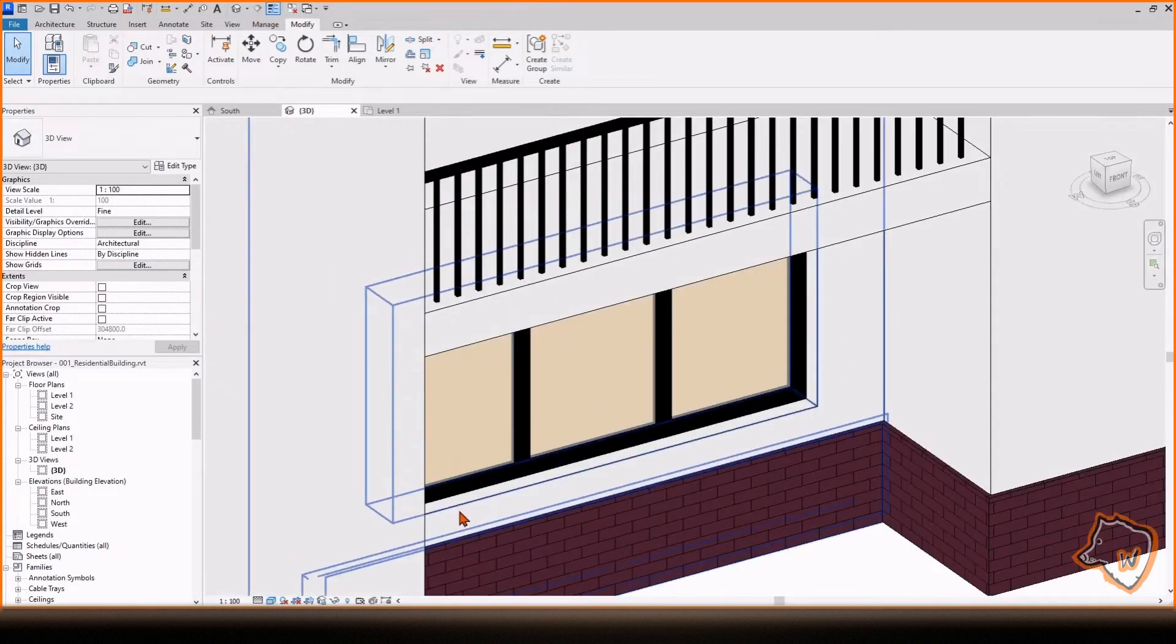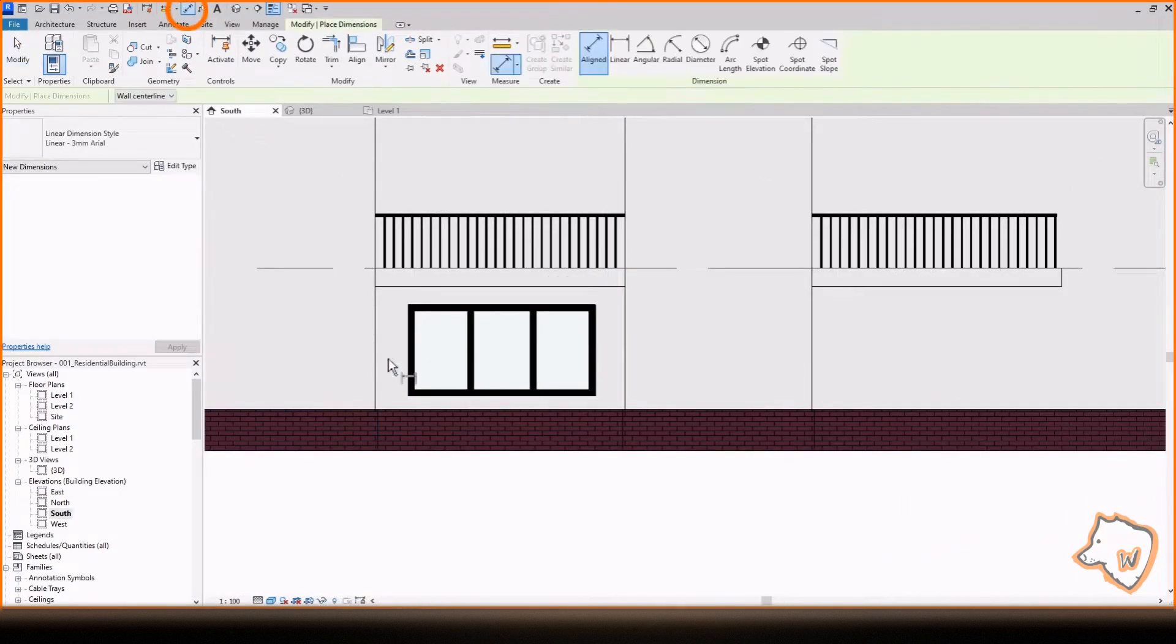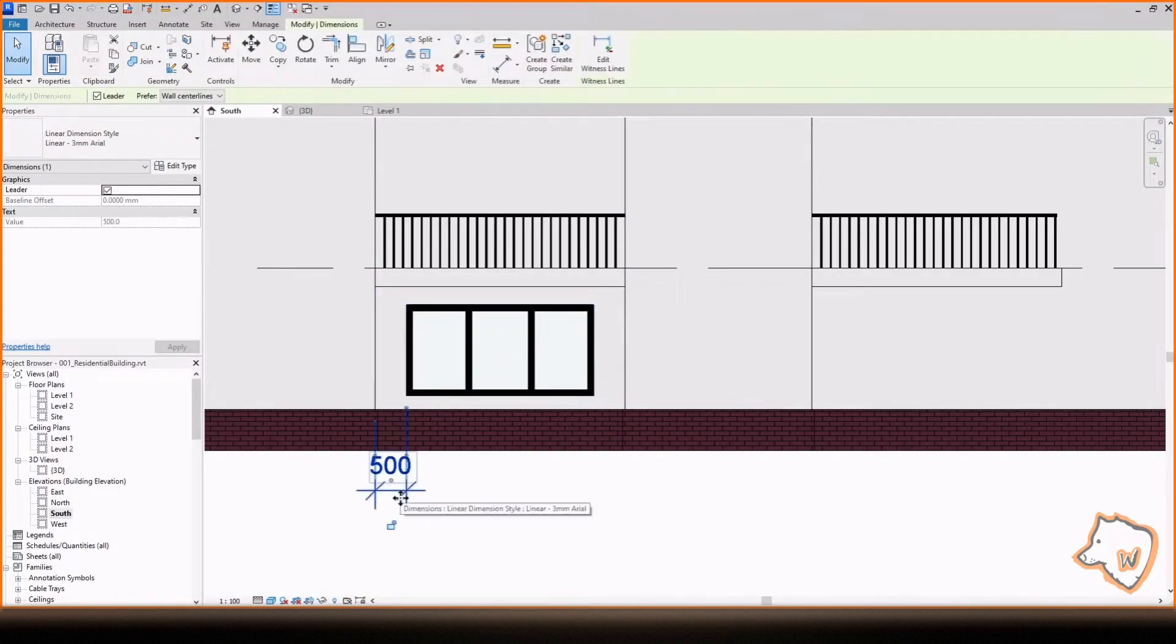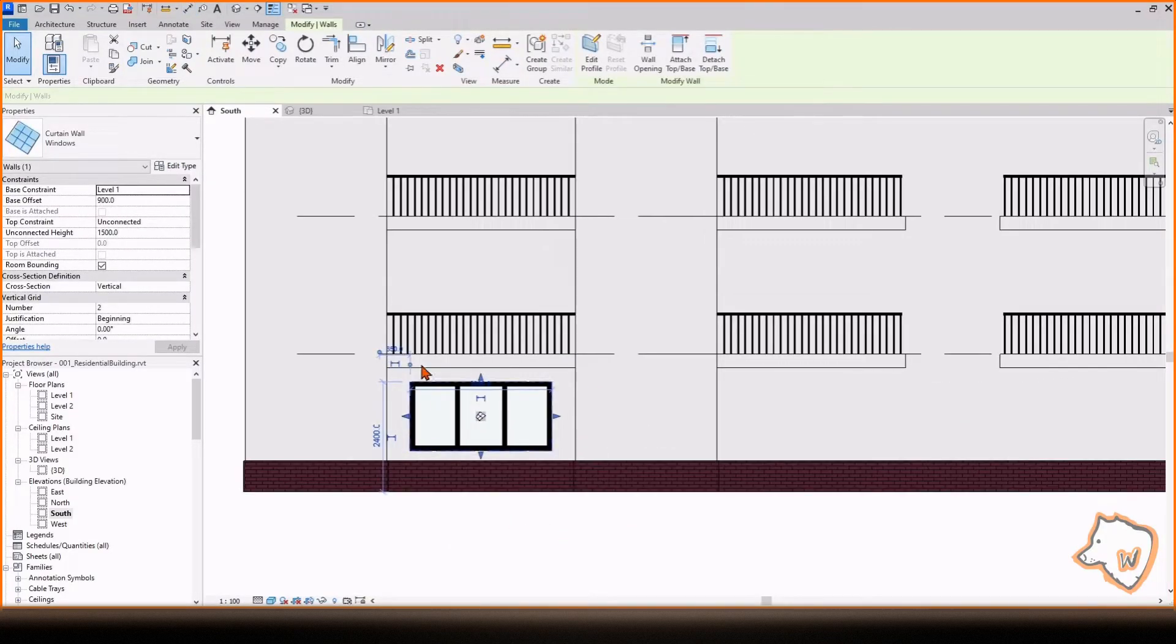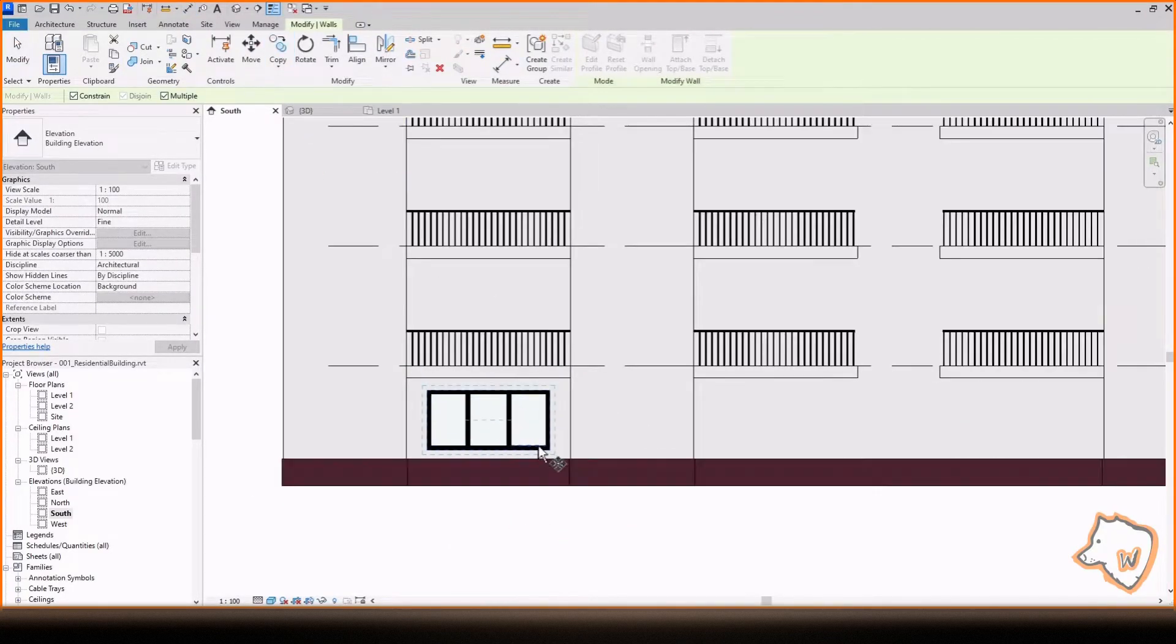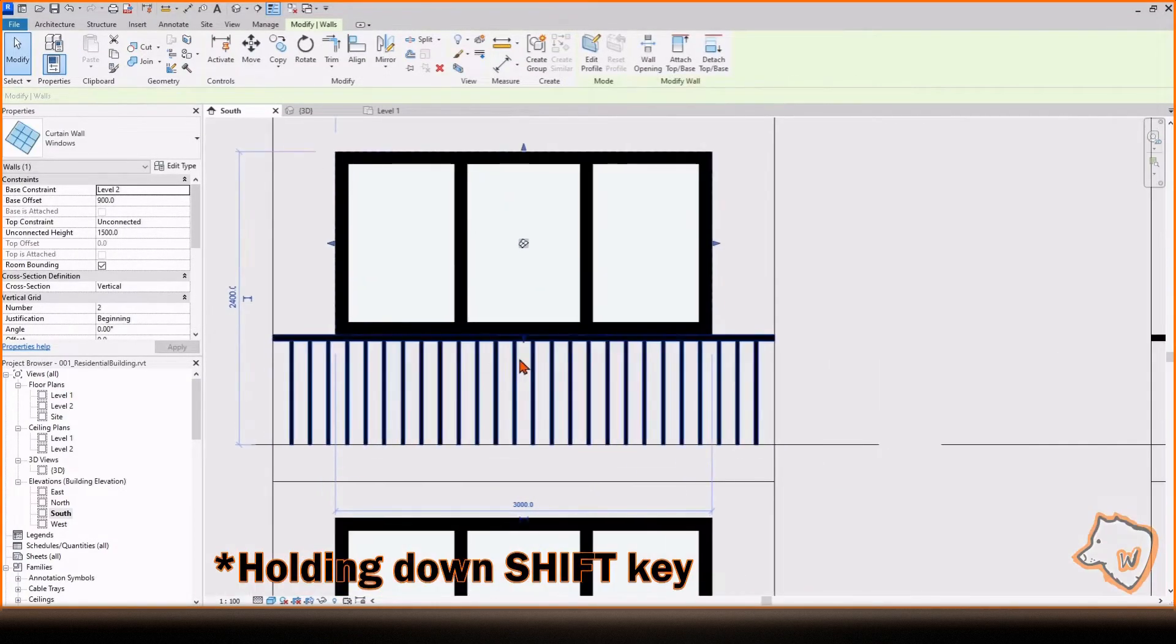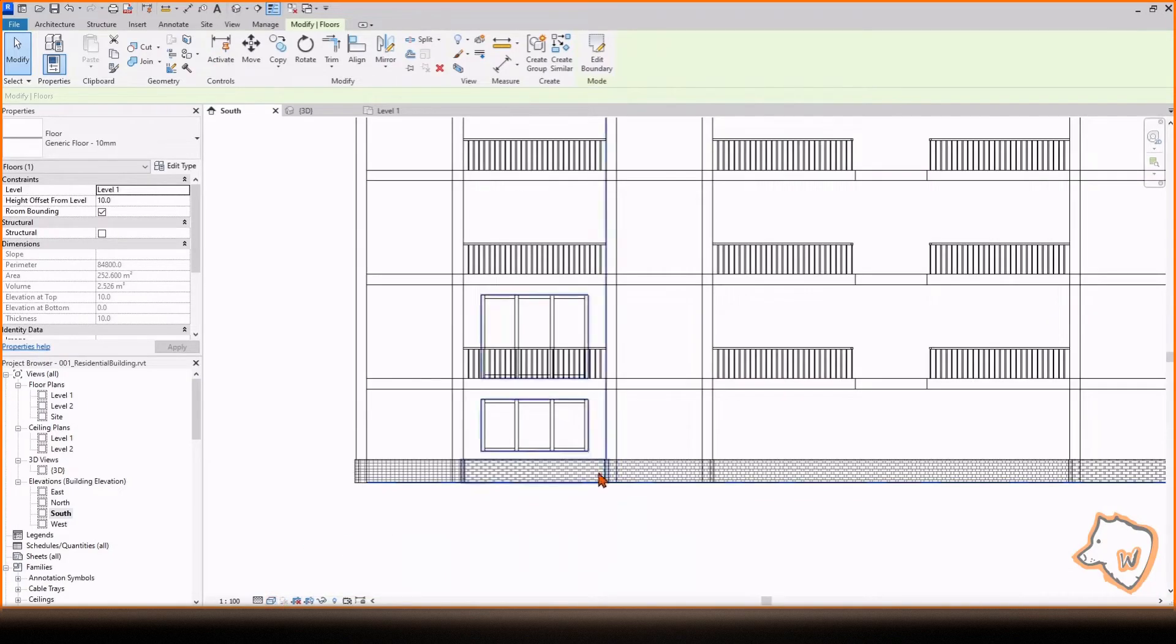To adjust the position of the window, go to South View, enable the Dimension tool, place a dimension between the wall and the window. Then, select the window, click on the number and change it. Now, copy the window to the upper floor using Levels as References. You can copy the floor in the same way.